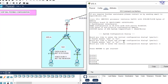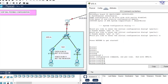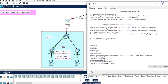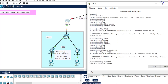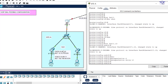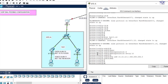Enable the physical interface first with no shutdown, then create sub-interfaces for the two VLANs. For VLAN 10: interface fa0/1.10, then encapsulation dot1q 10, then ip address 10.10.10.1 255.255.255.0, exit. That sub-interface is done.